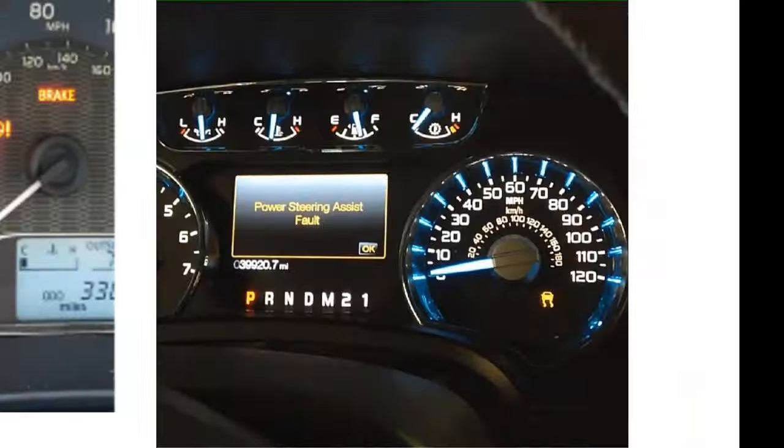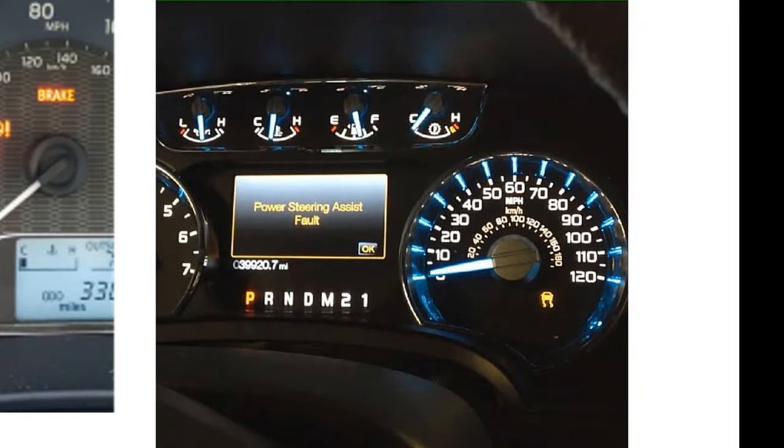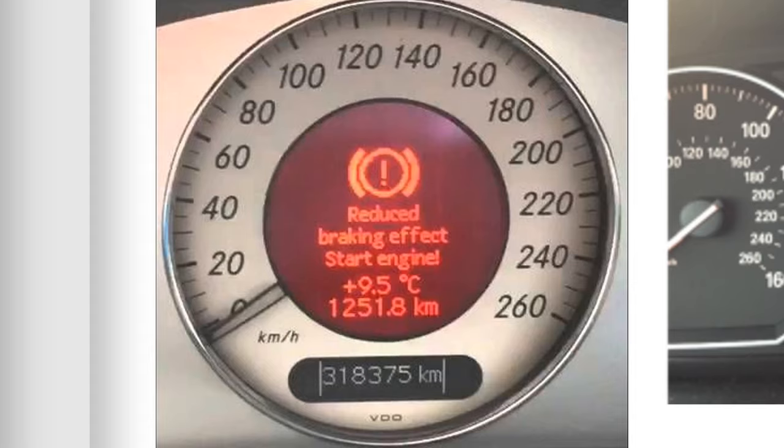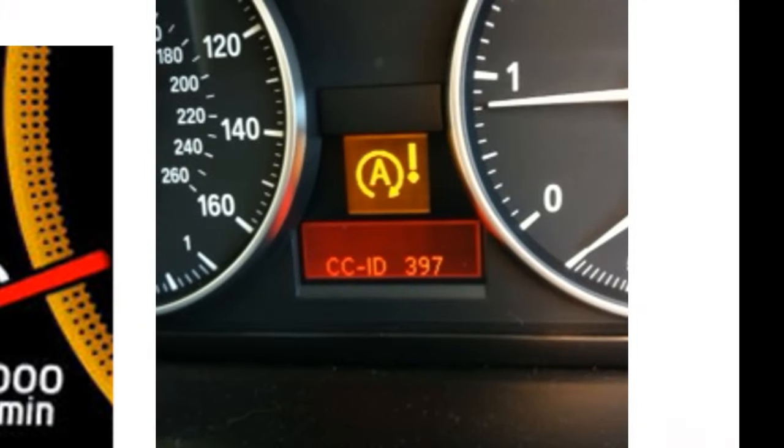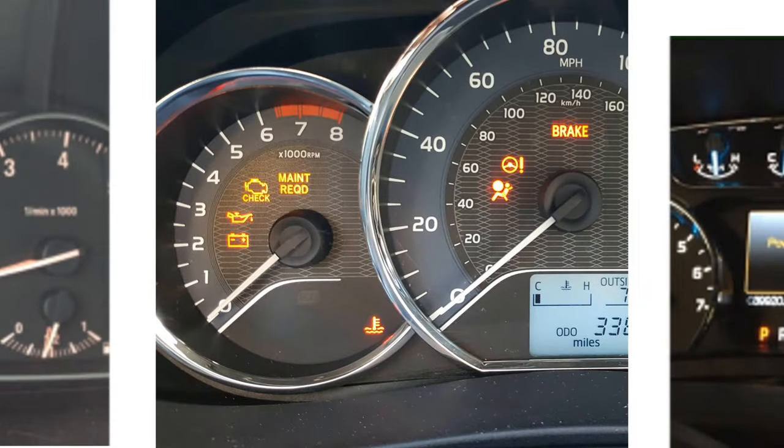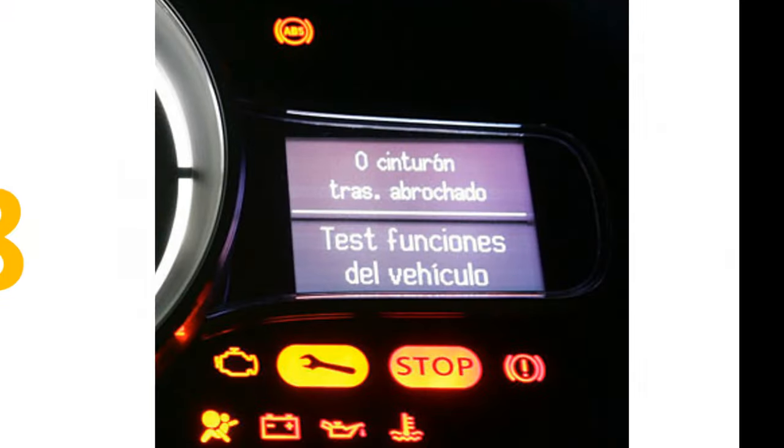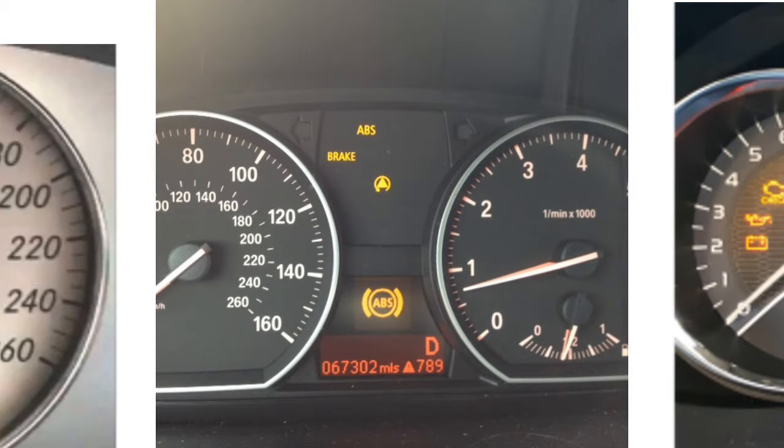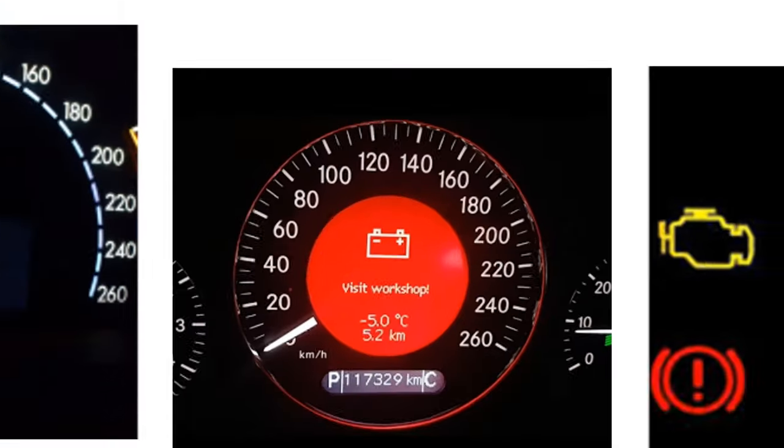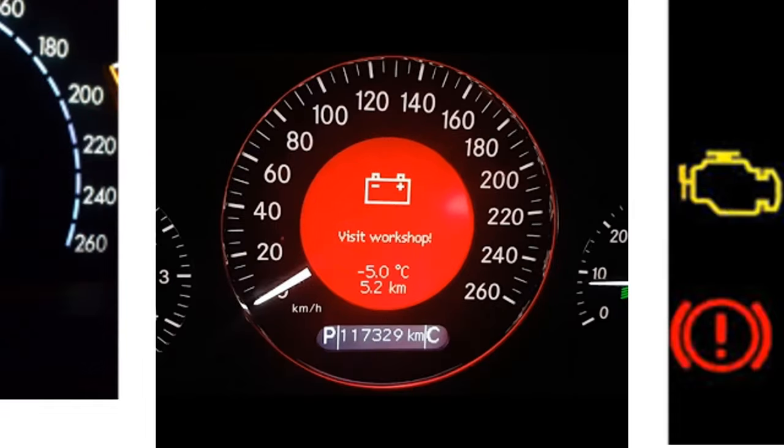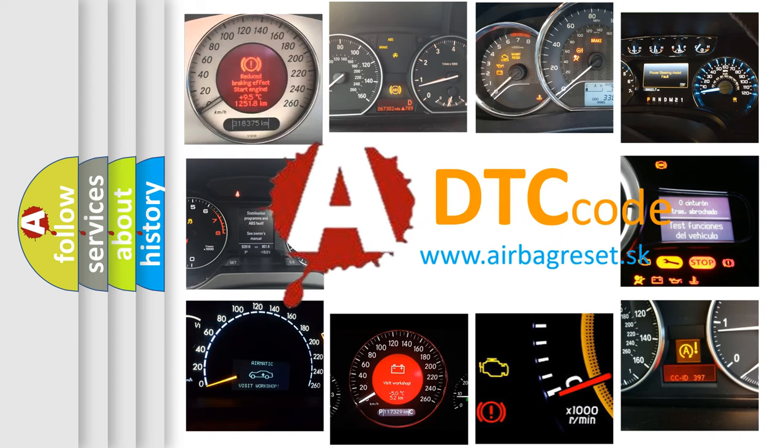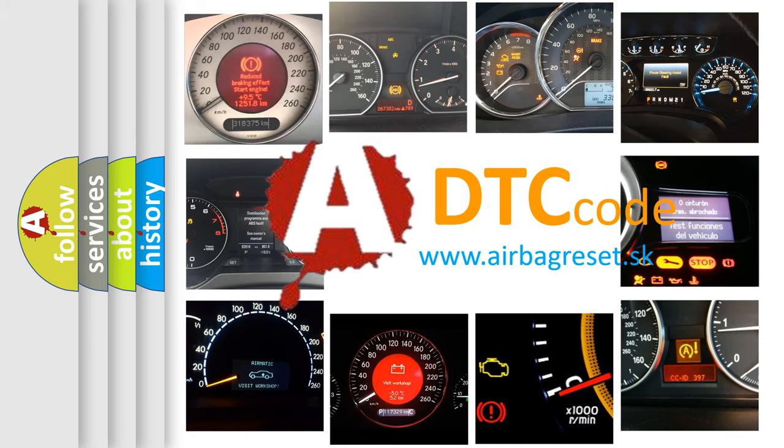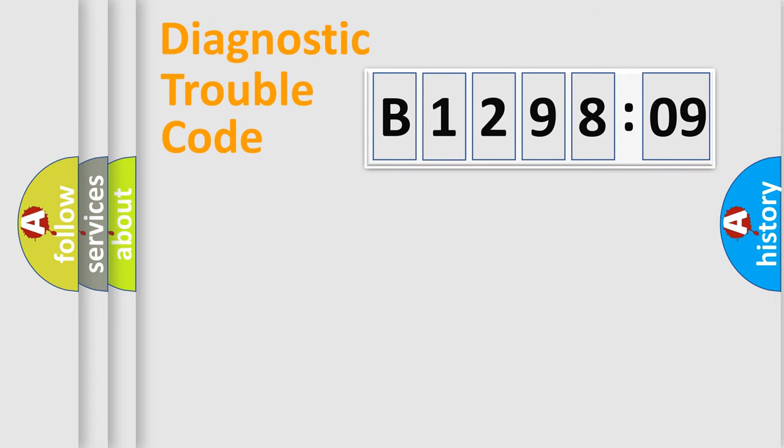Welcome to this video. Are you interested in why your vehicle diagnosis displays B129809? How is the error code interpreted by the vehicle? What does B129809 mean, or how to correct this fault? Today we will find answers to these questions together.